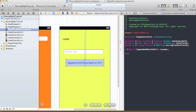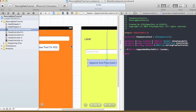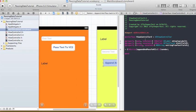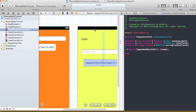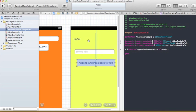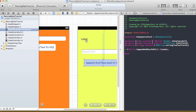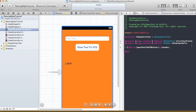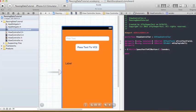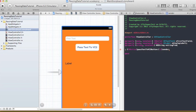This 'stringFromTextField1' property will be used to store whatever the user enters in ViewController1's text field, and it will be displayed on the label in ViewController2. I'm also going to add another property to ViewController1's header file — strong, nonatomic, NSString — called 'stringFromVC2', so that when data gets passed back we can display it on ViewController1's label.